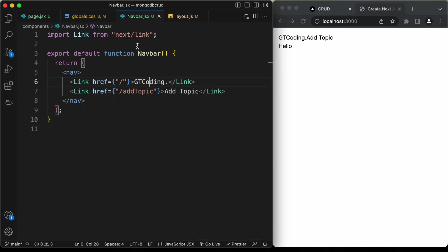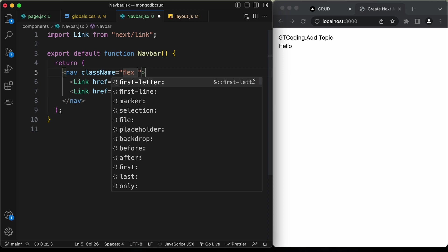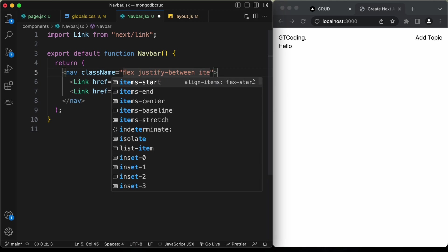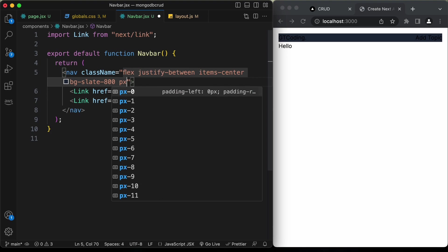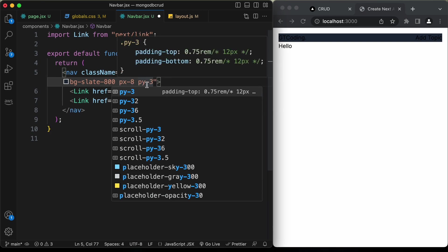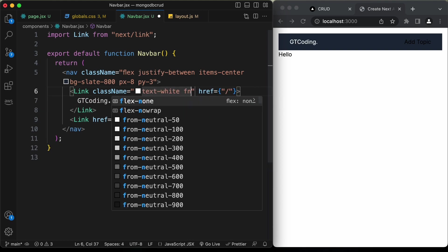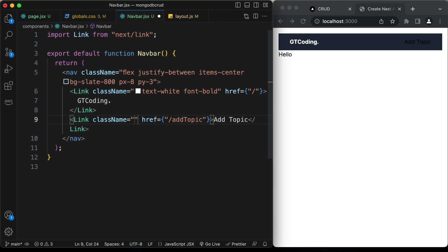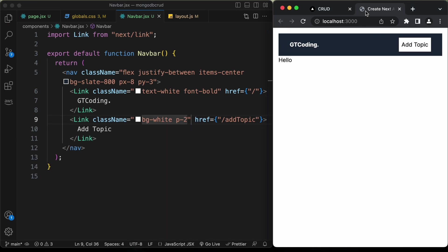Back in navbar.jsx, add styles to the nav element: flex, justify-between to push elements to the sides, items-center, bg-slate-800, px-8, and py-3. For the logo link, add text-white and font-bold. For the add topic link/button, add bg-white and p-2. That's basically it with the navbar.